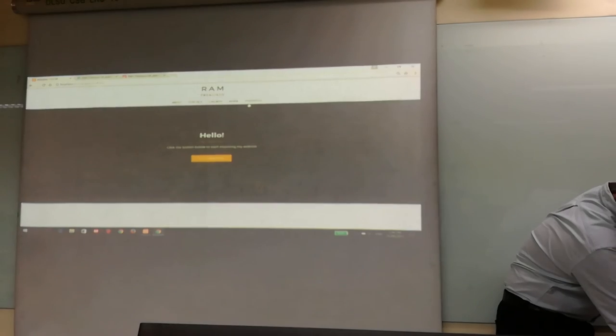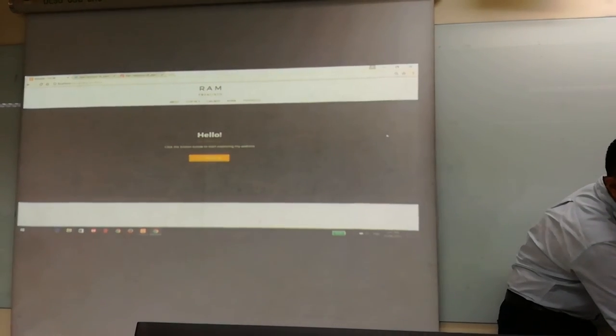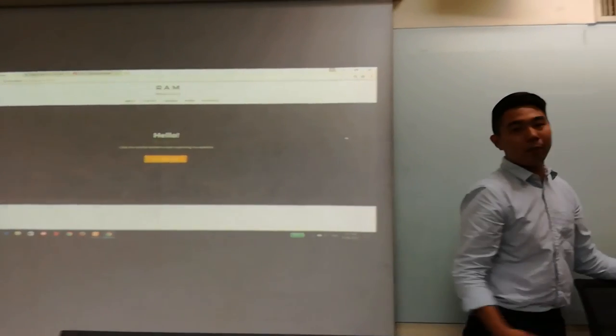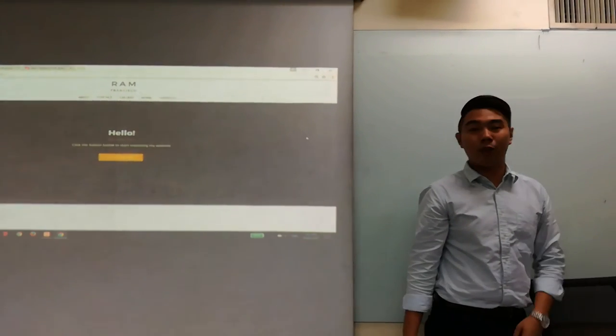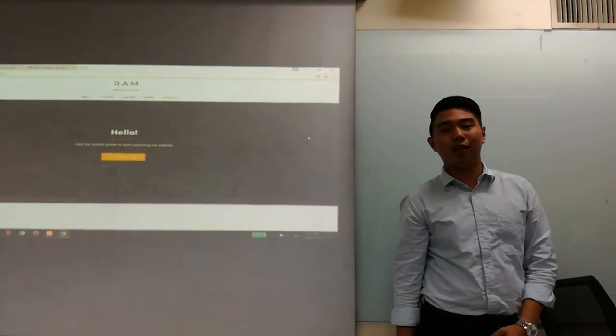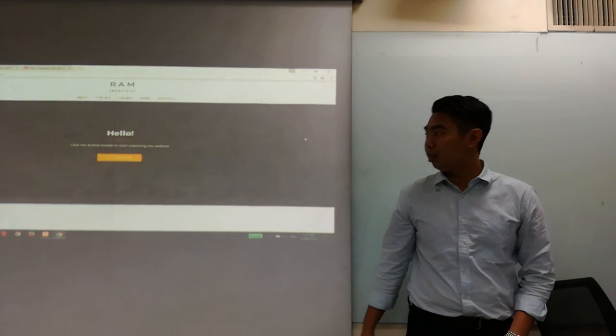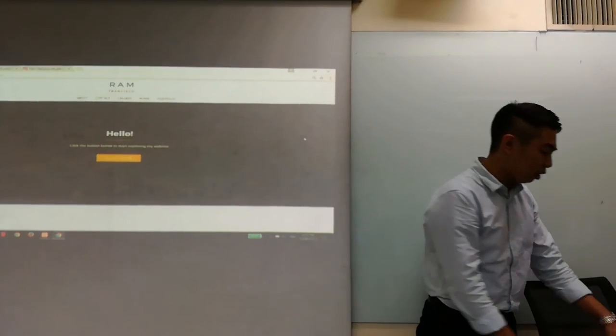My portfolio page is a section where I plan to put all my accomplished projects. So yeah, thank you for listening.